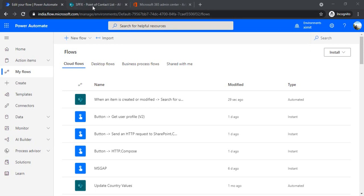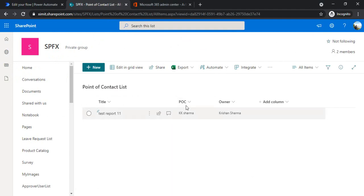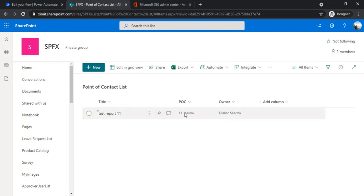I'm taking an example of a SharePoint Point of Contact list. There are a few items related to reports that have to be sent out to POC persons, and there's also an owner field. If this point of contact person is invalid, like if a person was there but now is not with the organization...